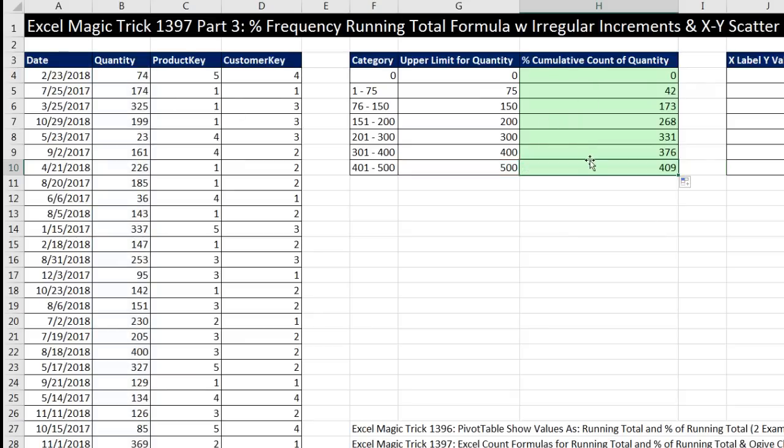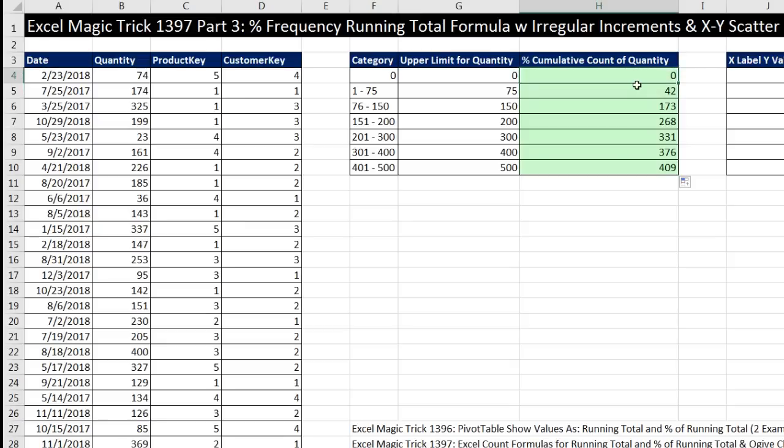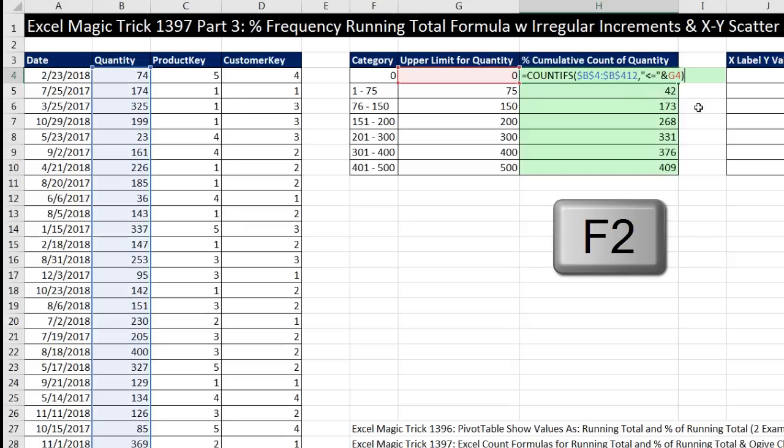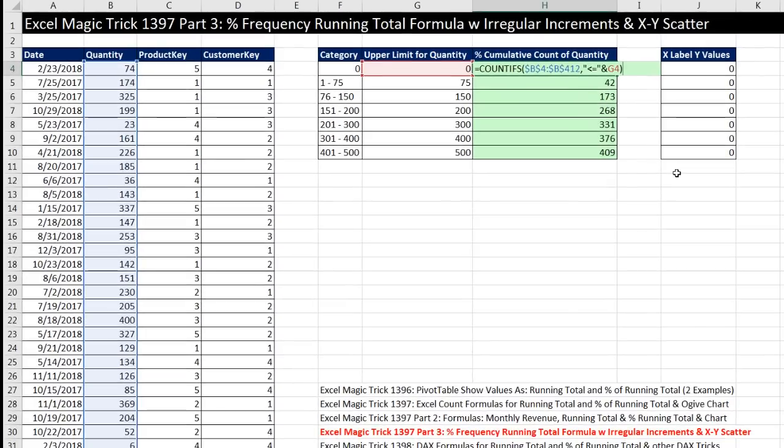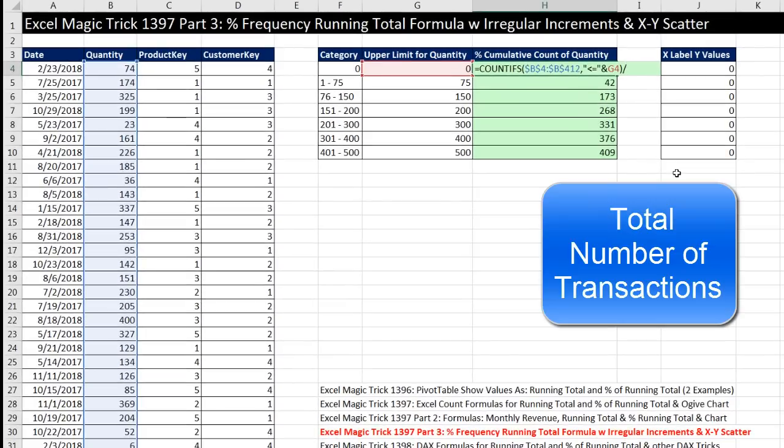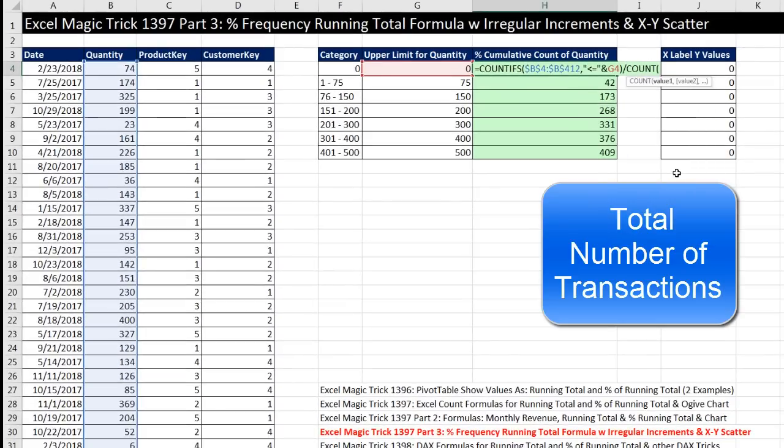That's the cumulative total. So when we get right here, if I'm counting on my fingers over in this column, I found 331 transactions that had a quantity of 300 or less. We need percent, so come to the top cell, F2.